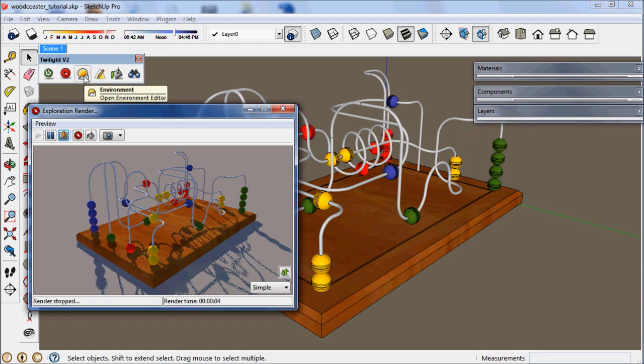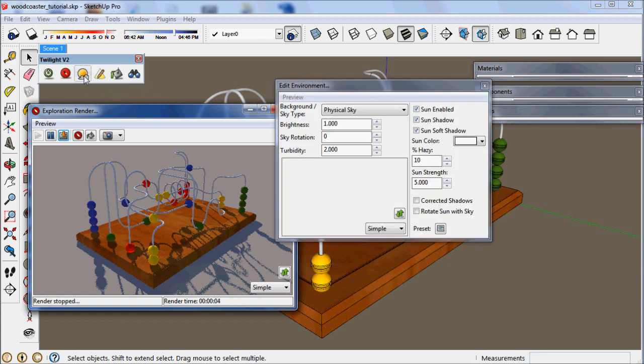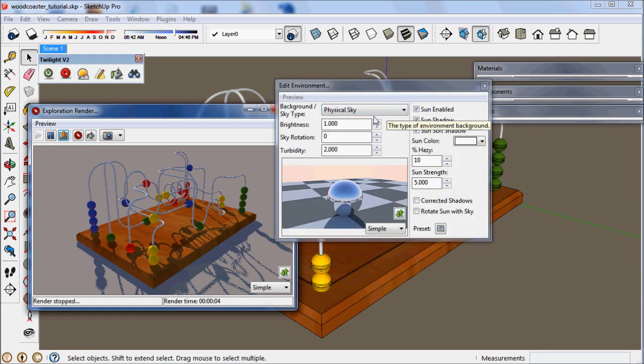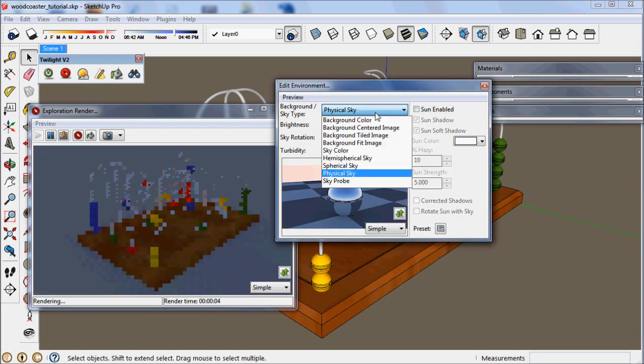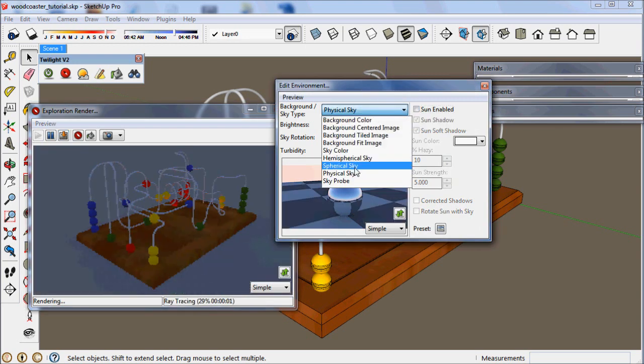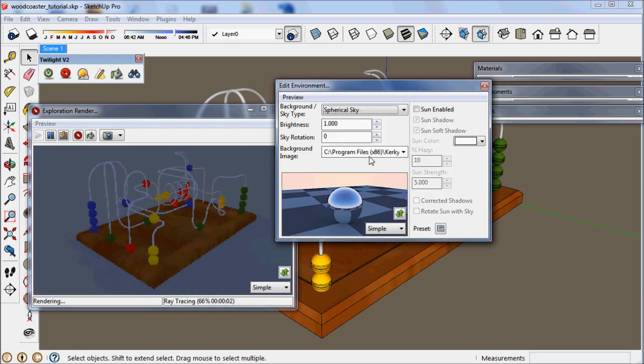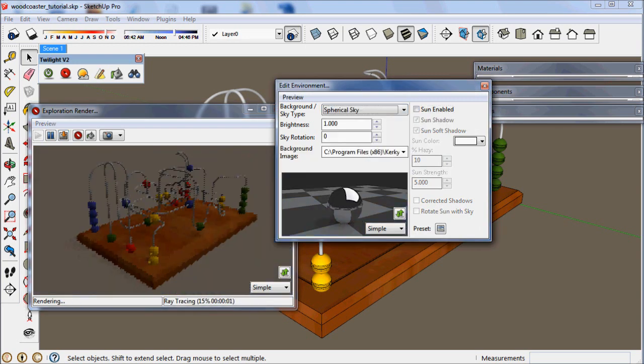Now let's go to edit the environment. Right now we're looking at physical sky. And this is all the default settings for the physical sky. First thing we want to do is disable the sun. And then we're going to choose a spherical sky.